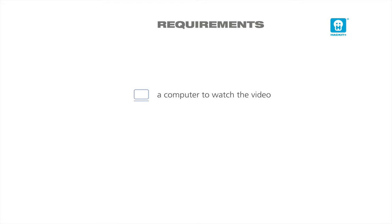This lesson just requires you have a computer to watch the video and a quiet time to enjoy it. So if you have no previous experience, don't worry. The video method you are using now should suffice.